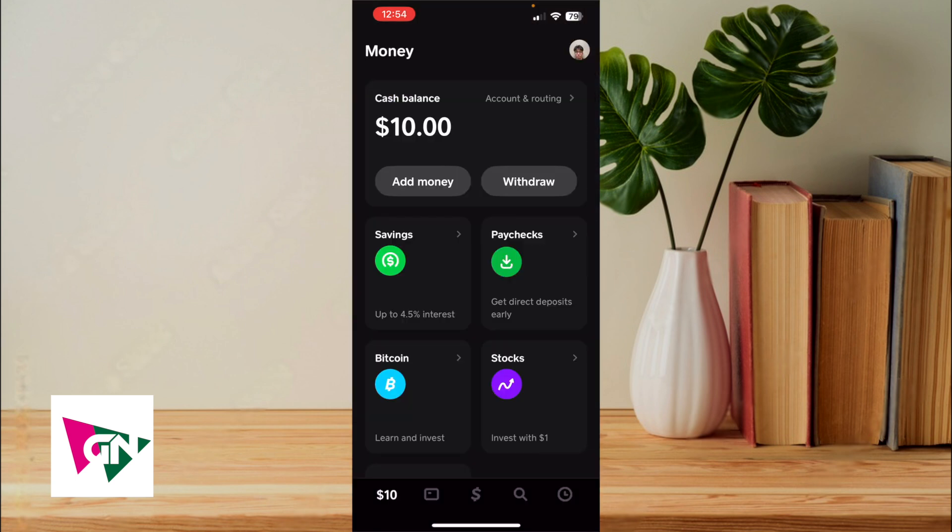Once you do, you're going to need two things from Cash App. You're going to need to connect your bank to Cash App and then you're also going to need the other party's cash tag.